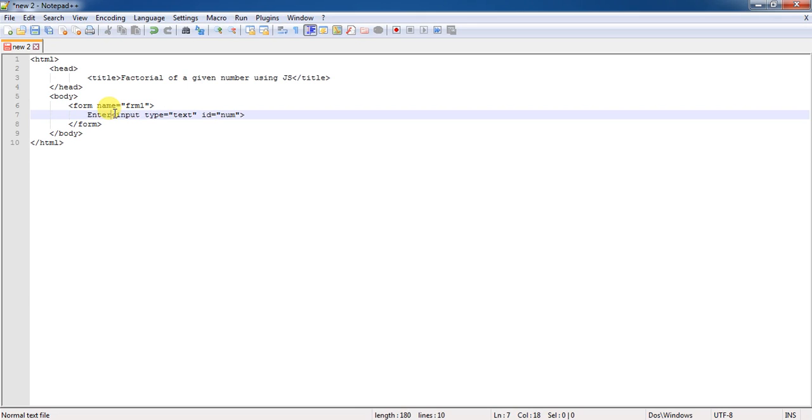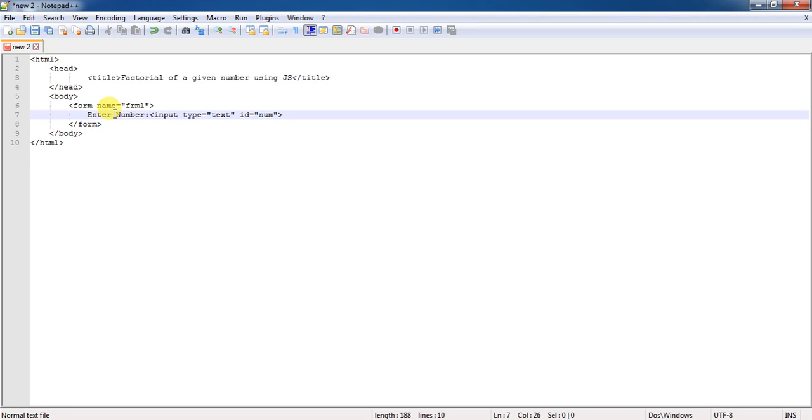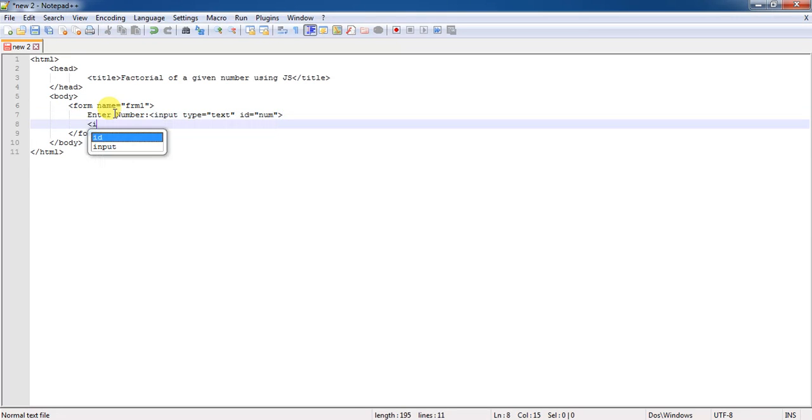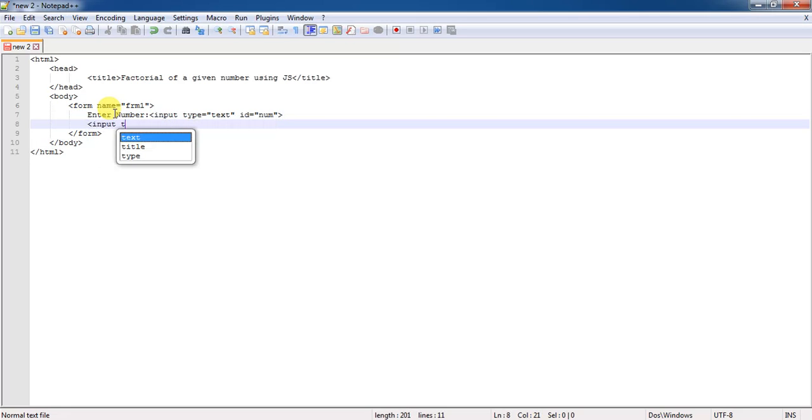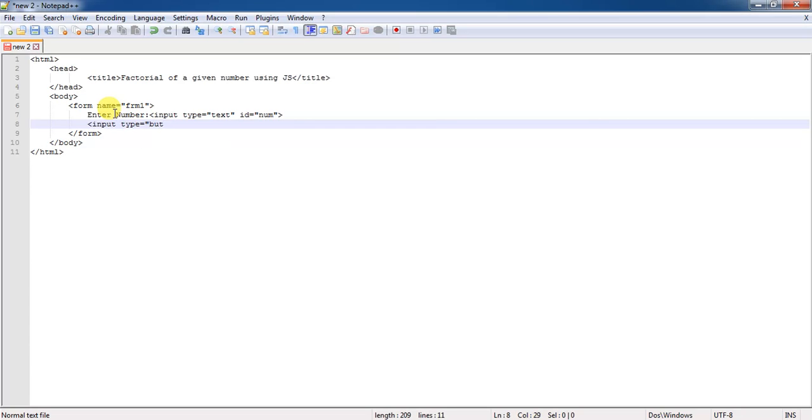Here I will write enter number means after enter number text, a text box is going to display where the user will enter some number. Then after, I am trying to display a button with a form control input type equal to button. And when the user clicks on this particular button, I need to perform the factorial.